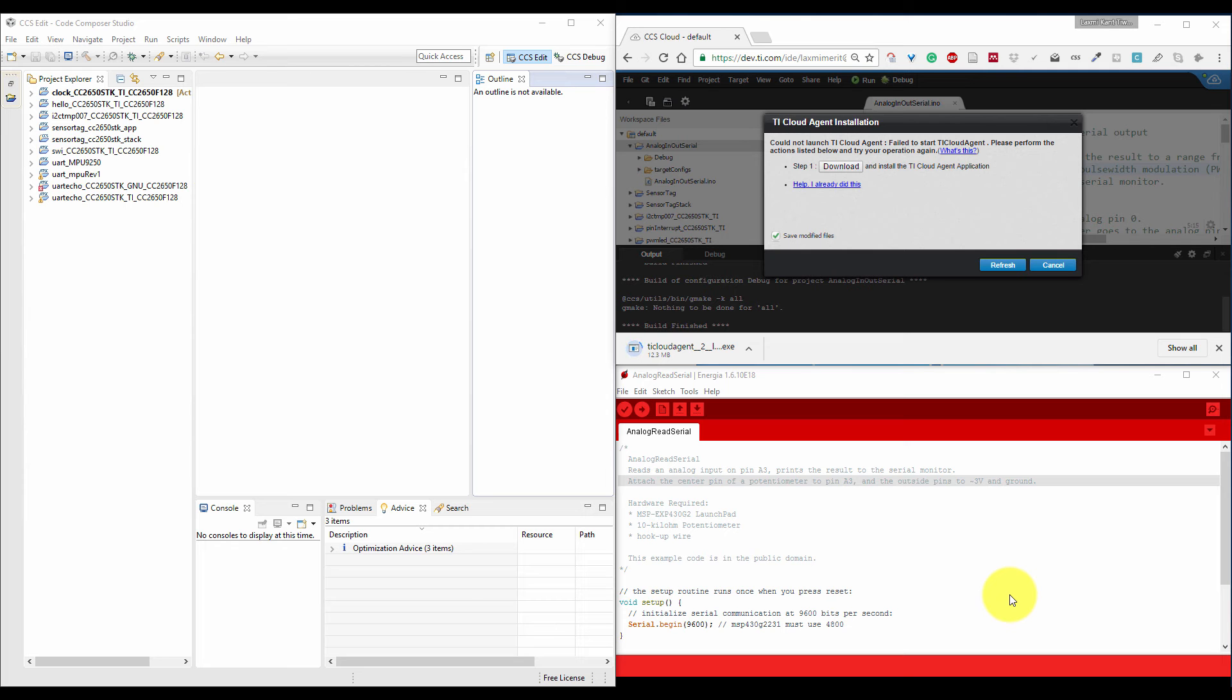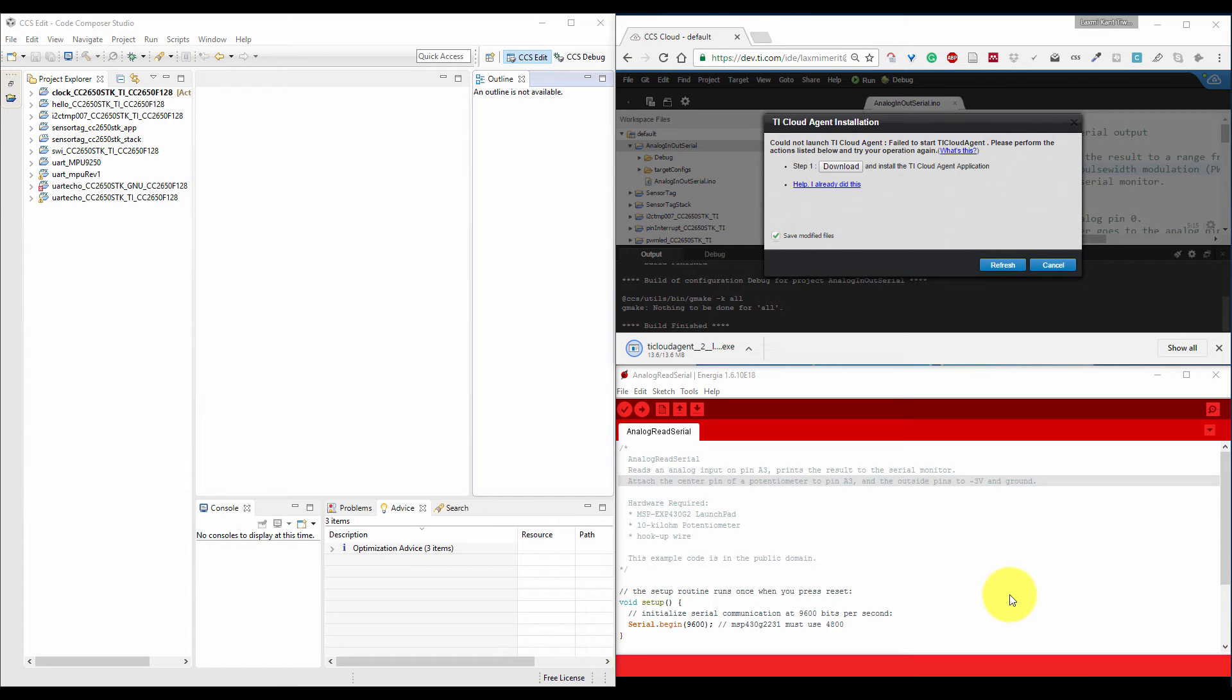Hello, this is Lachmik Antivari. In this video tutorial, we will see how we can debug CC3200 using Energia program in Code Composer Studio.